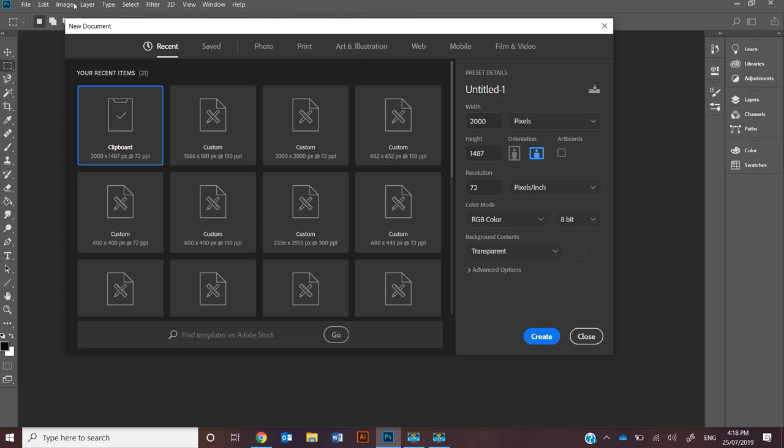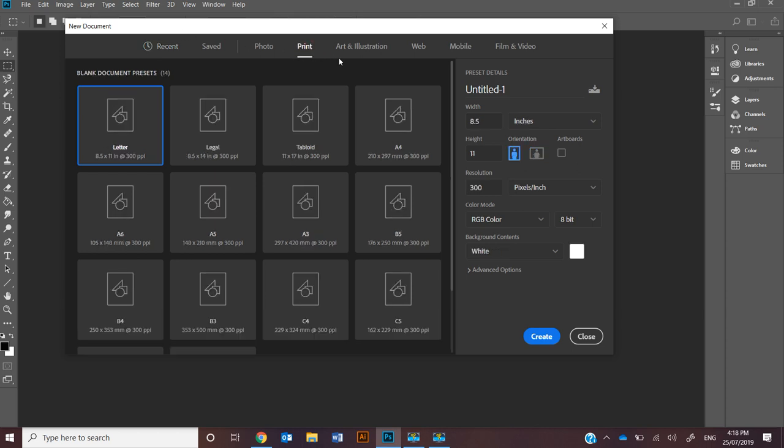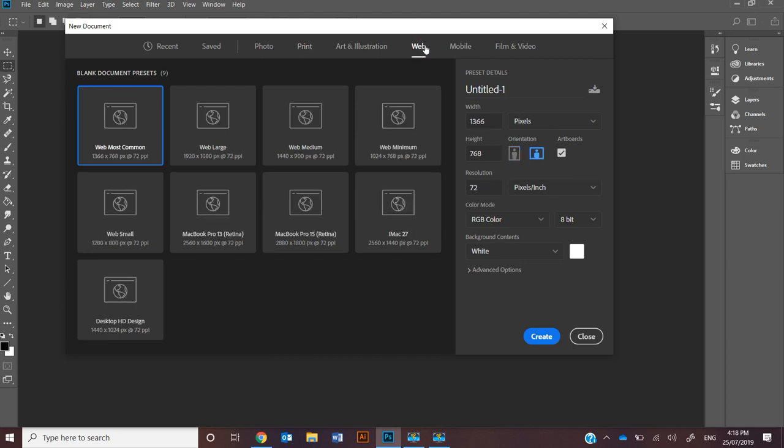If you're going to be printing it out, you're going to be looking under Print. If you're looking to put it on the web, you're going to look at using the Web sort of basic templates.